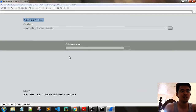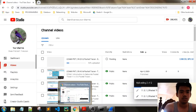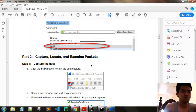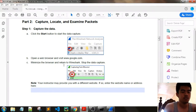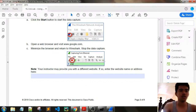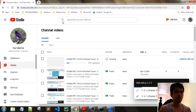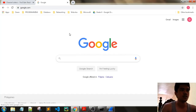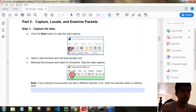It looks like we only have one active traffic, which is the local area network. Capture, locate, and examine packets. Minimize the browser and turn it on, start capturing data, then open the website. Minimize the browser and return to Wireshark, then stop the data capture.